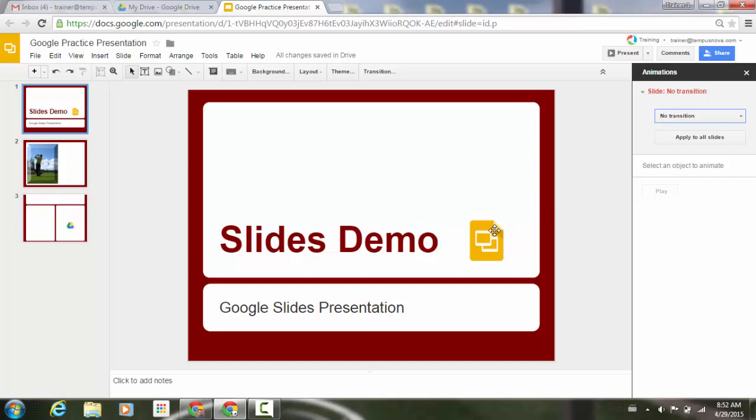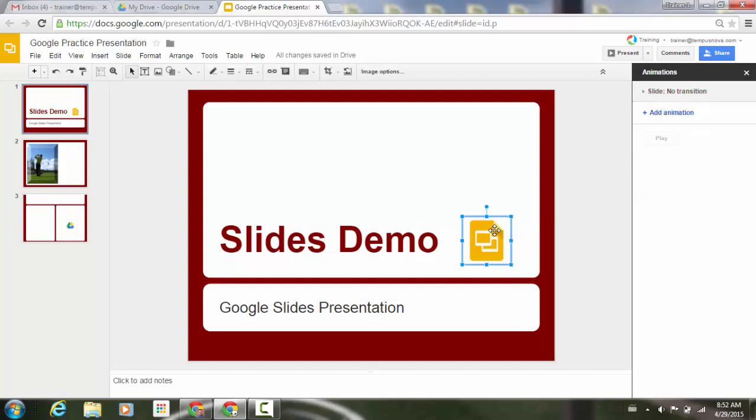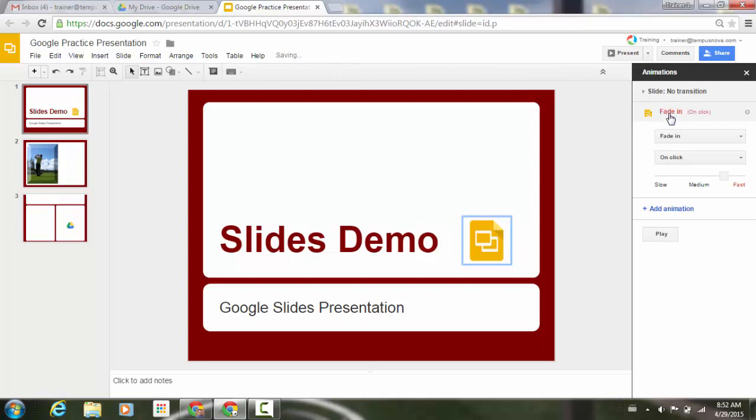Now what we can do is select an object and I'm just going to select my slides image. Go to add animation. They've added another improvement here where they've added a little preview of the image that you're actually working with. So what we can do is we can look and see we're going to be dealing with this image here.